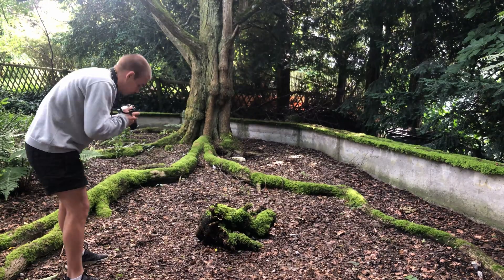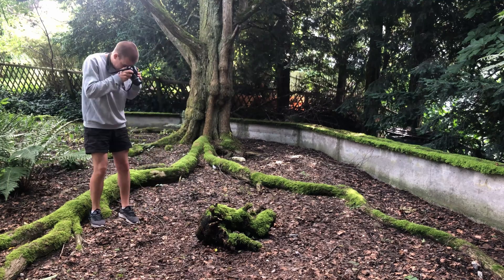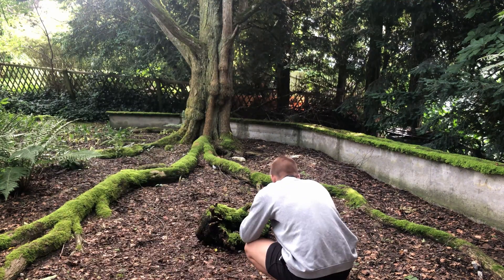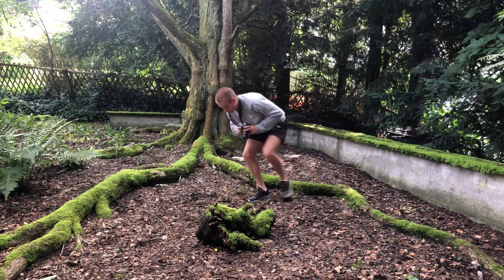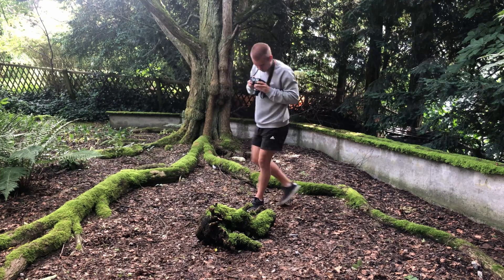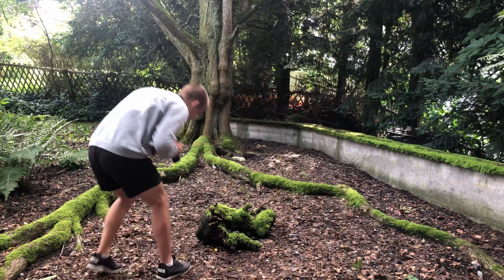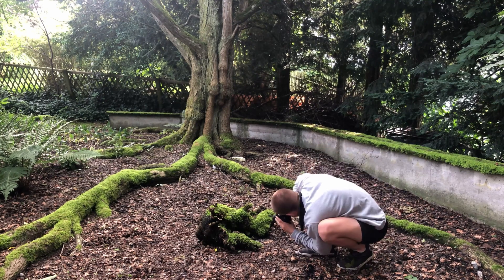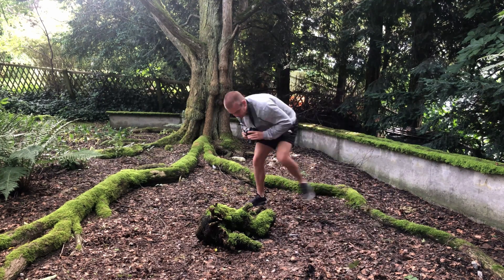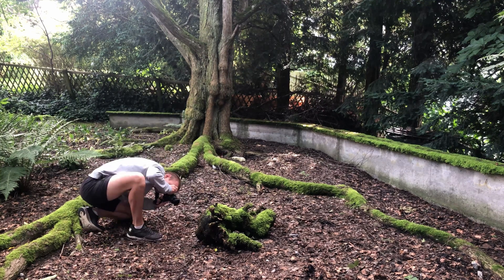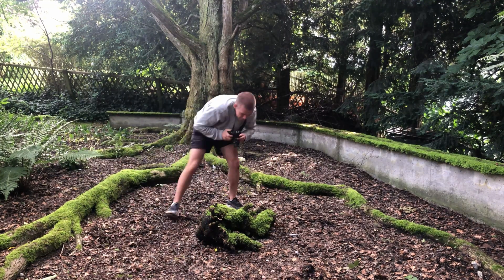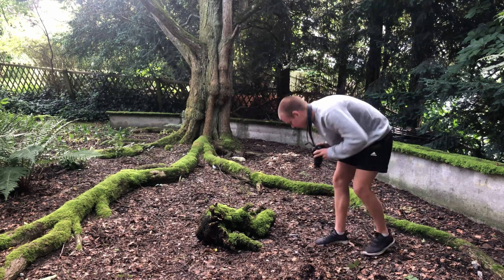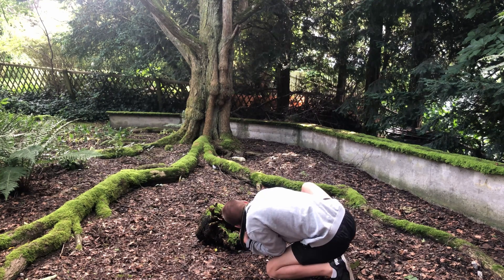Take lots of photos from all around the object. Constantly change the perspective to give the photogrammetry software as much information as possible to work with. For this one I took around 150 images. You can download them with the link in the video description if you want to follow along without getting your hands dirty. You could go up to 500 or even more images depending on the level of detail you're looking for. But keep in mind that this will also increase processing time and RAM usage.